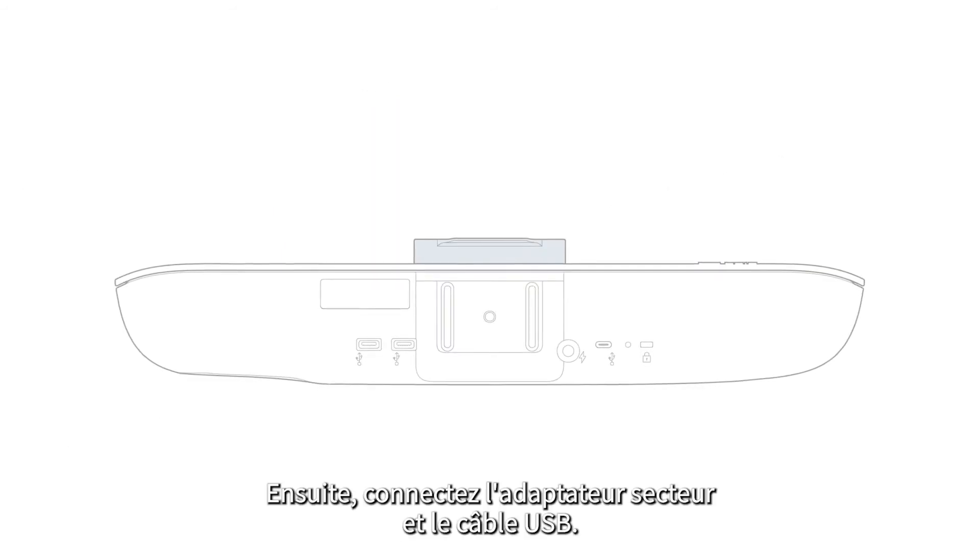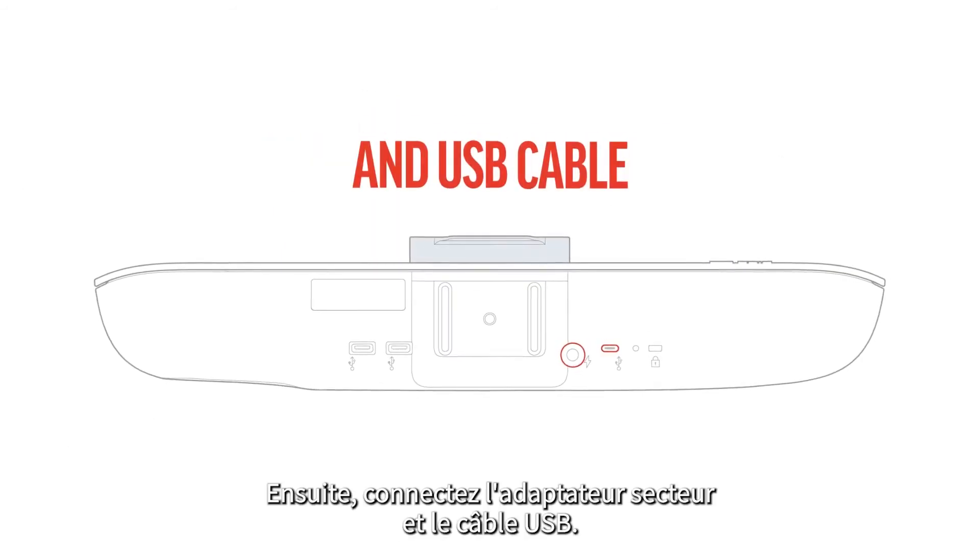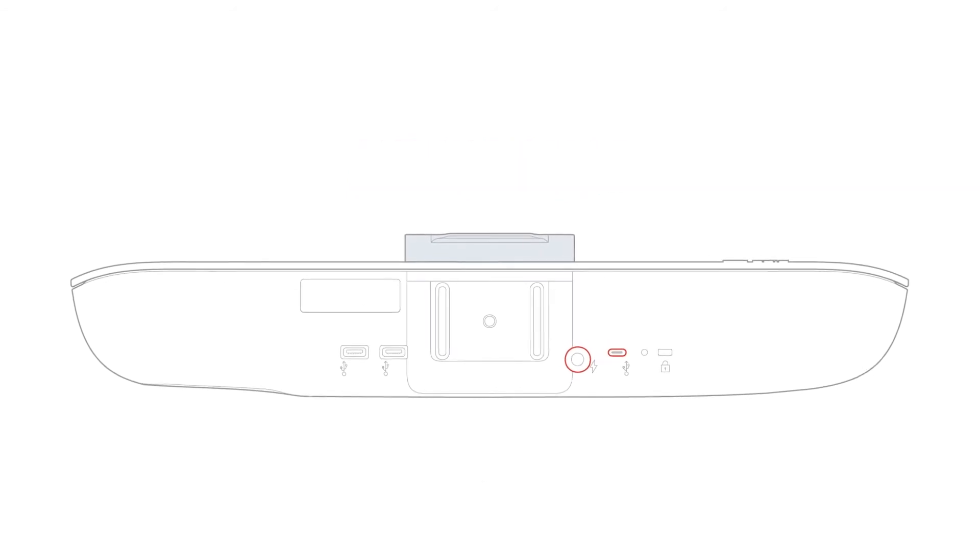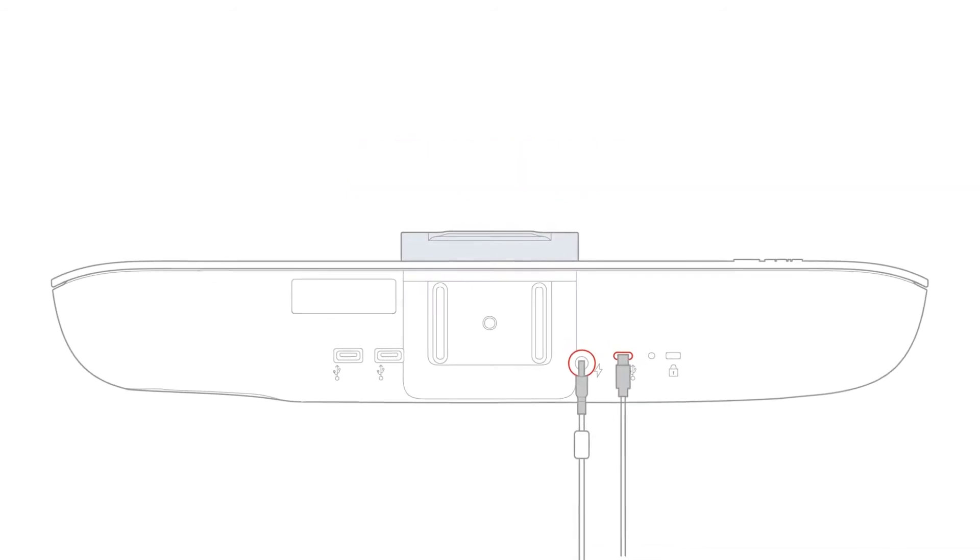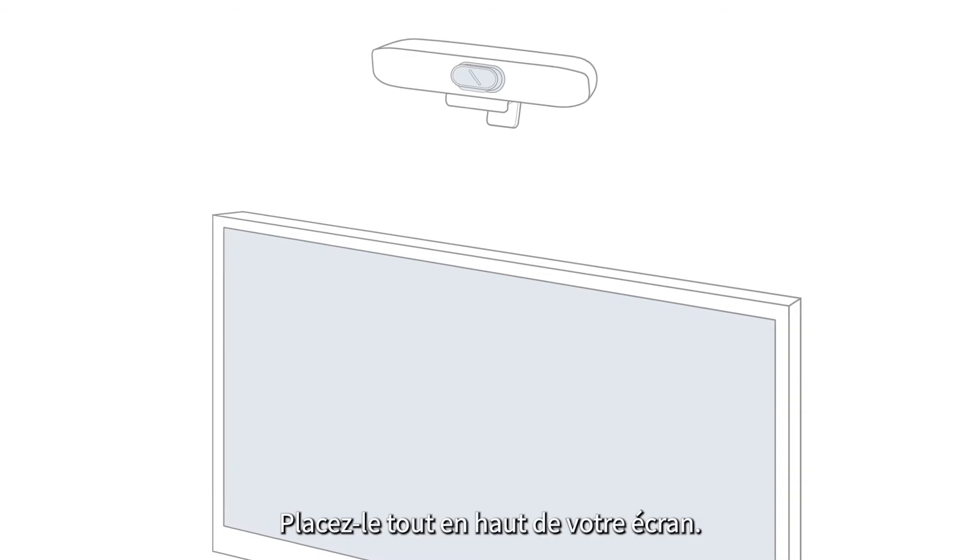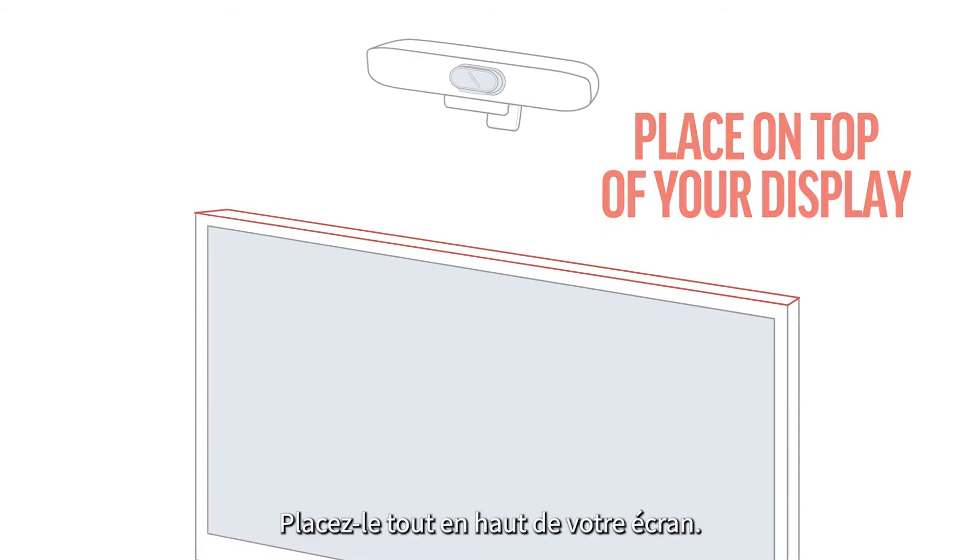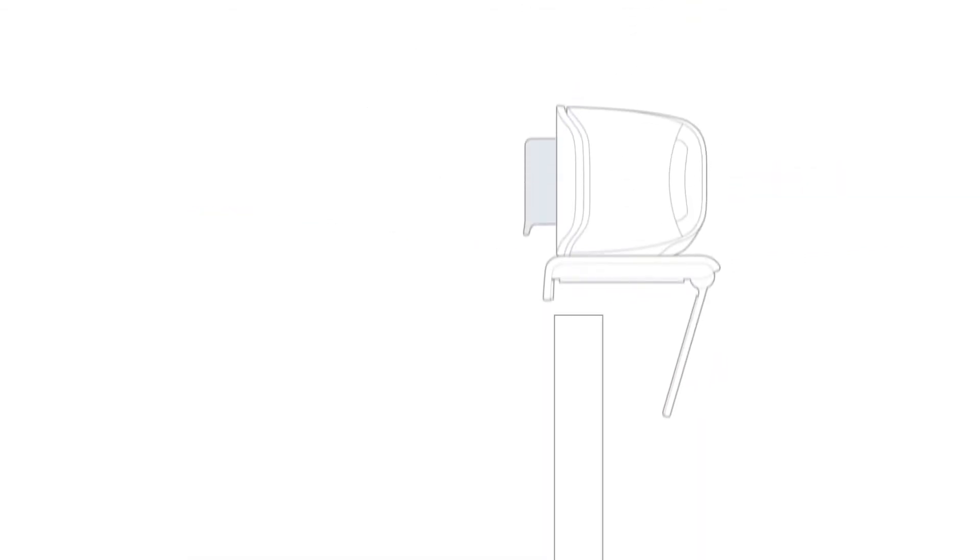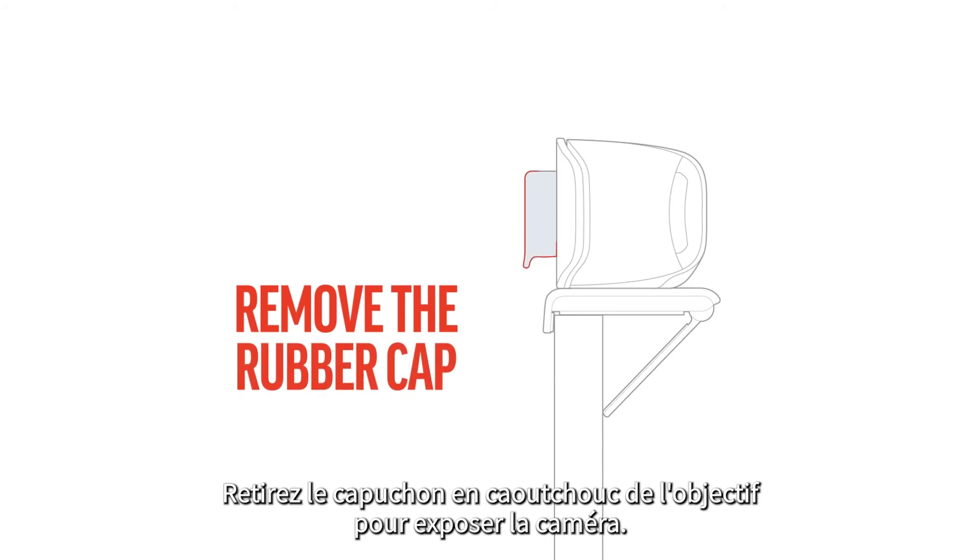Next, connect the AC adapter and USB cable. Place on top of your display and remove the rubber cap from the lens to show the camera.